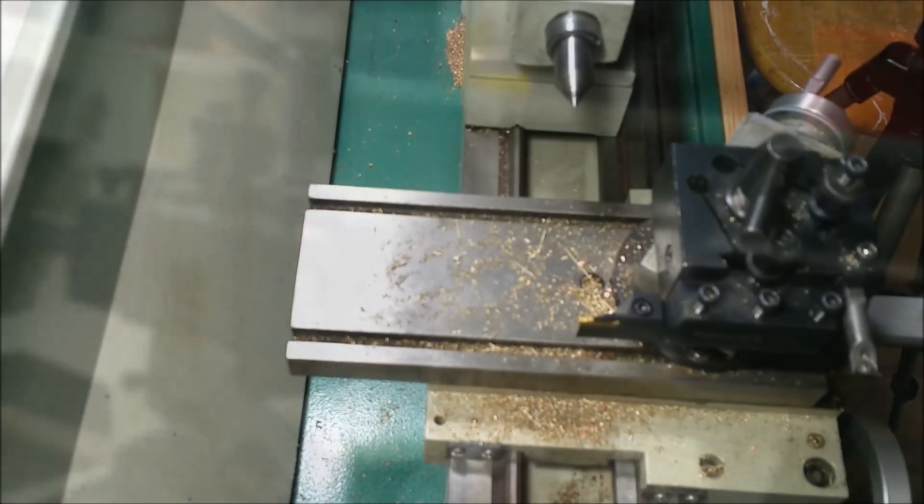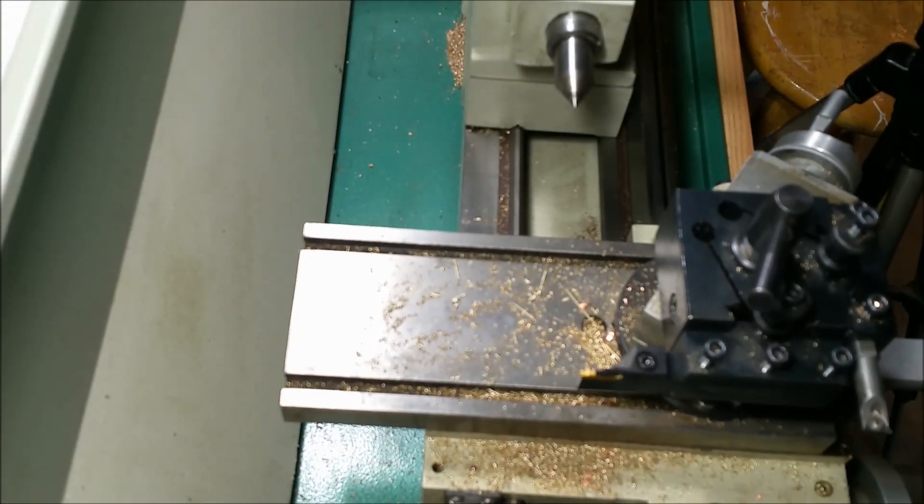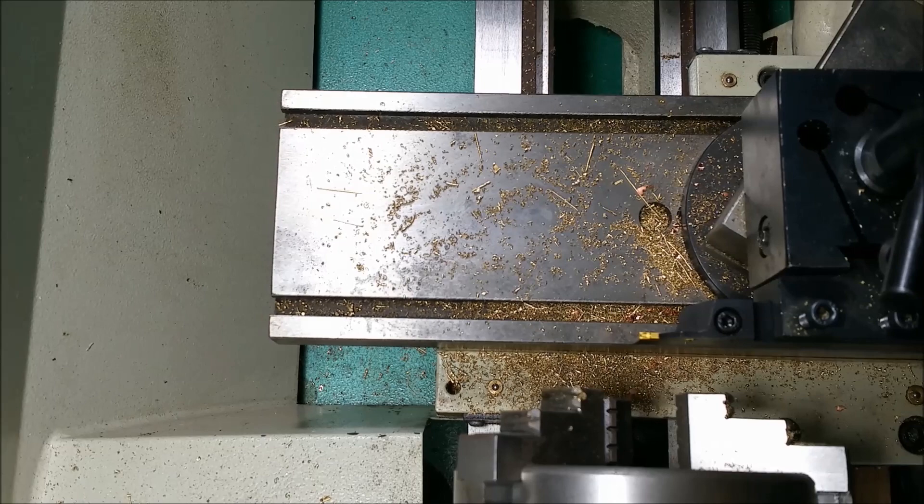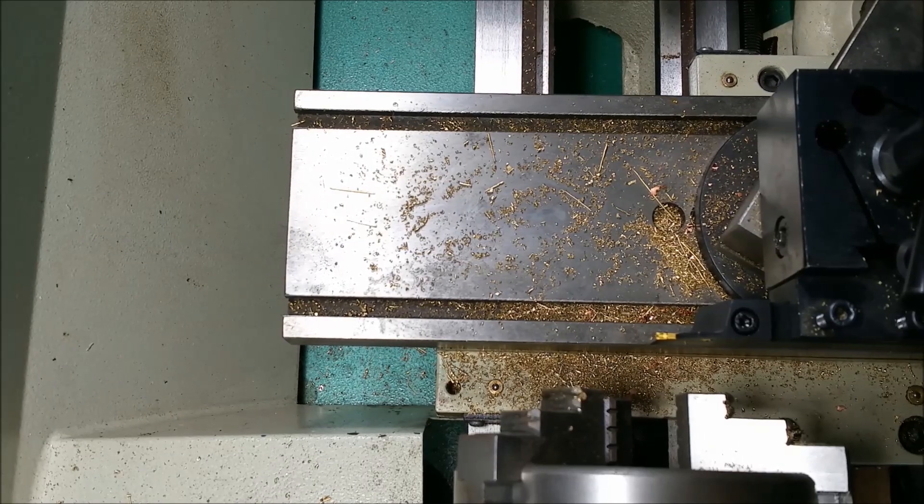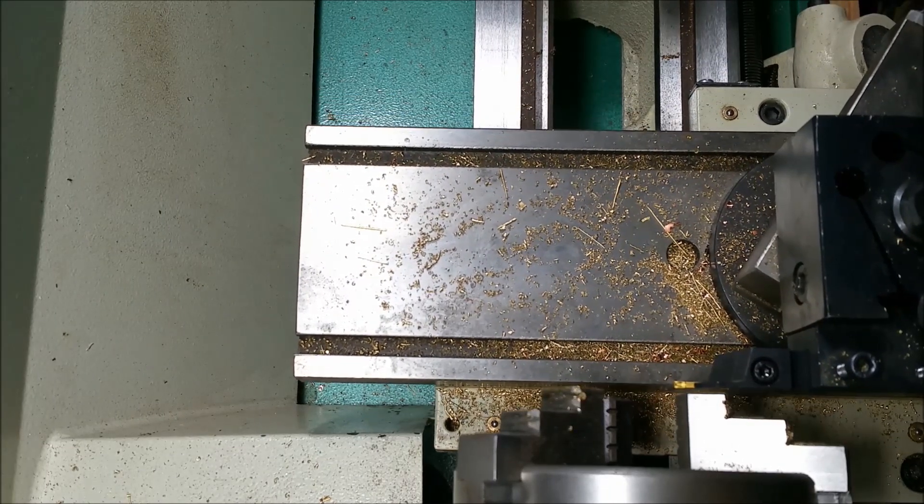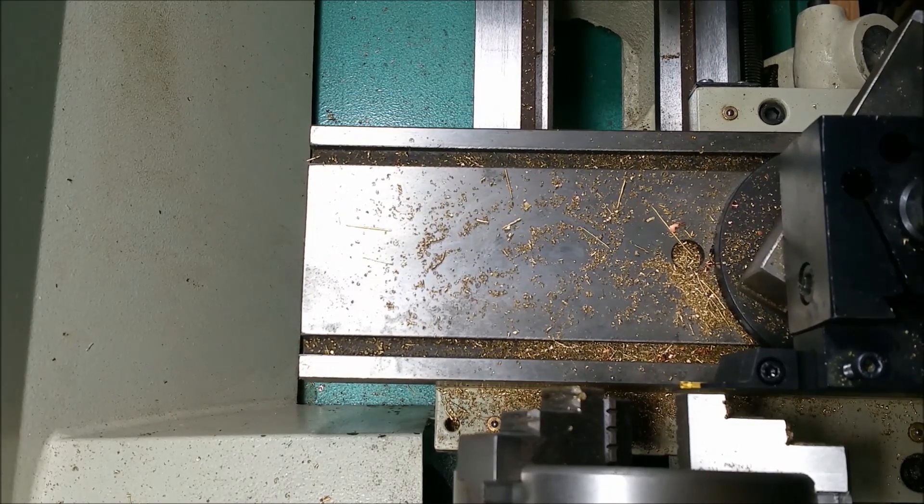I'm going to leave it up to the viewers to tell me what the problem is when they see it. I'll give you a hint though. It has something to do with the cross slide.